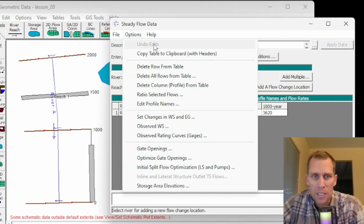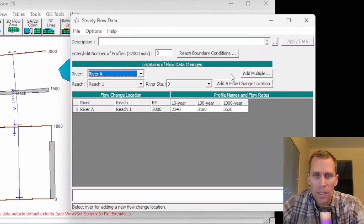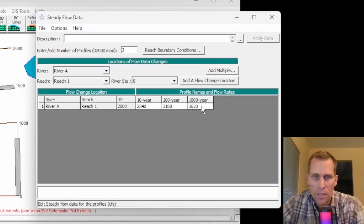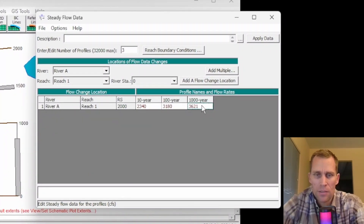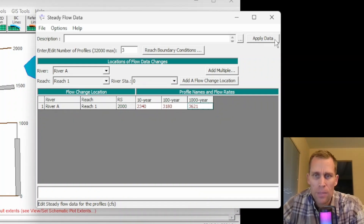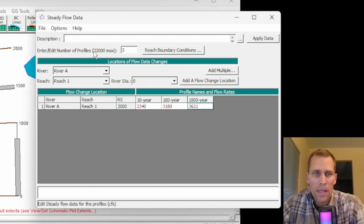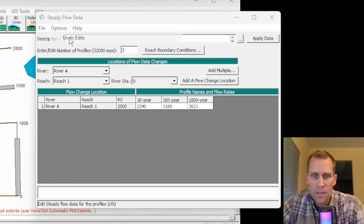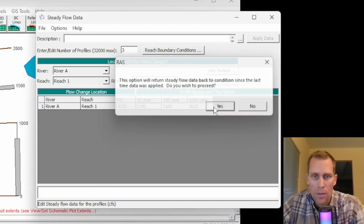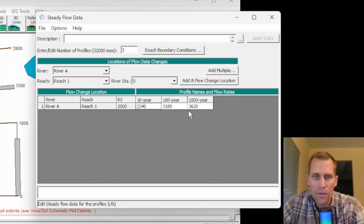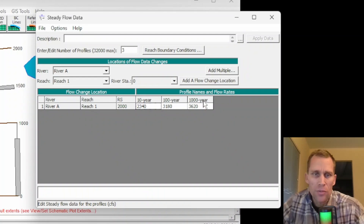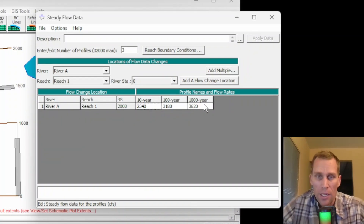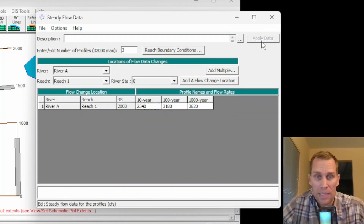I showed the Apply Data button because the first option in the Options menu is Undo Edits. If I make a change — say change 3620 to 3621 — and instead of applying data I click Undo Edits, it will revert. Now we're back to 3620 for that 1,000-year flow. This undo doesn't only undo the last action — it undoes all actions since Apply Data was last clicked.